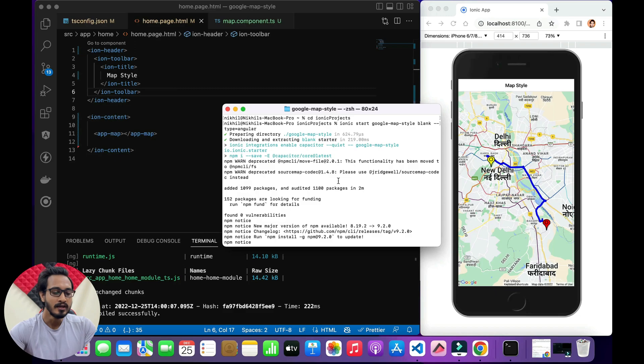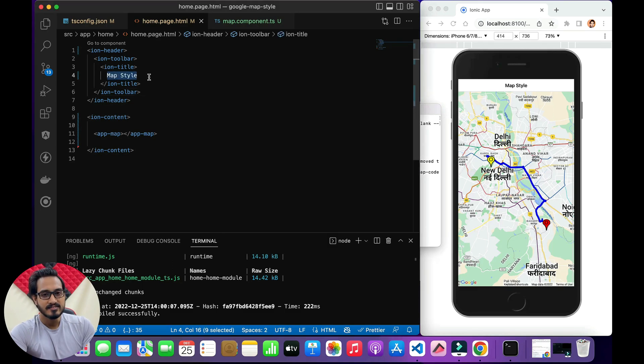If you want to check that video you can click on the 'i' button and you will get redirected to it, where you can get the source code as well. Moving ahead, I have created a new project and copied and pasted the whole code. I just changed the title to 'Map Style' instead of 'Draw Polyline'.